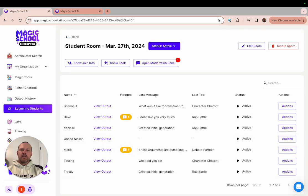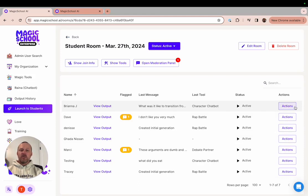If you click on the actions button for a particular student at the far right hand side of your screen, you can choose from several different actions that I'm going to demonstrate for you one by one.